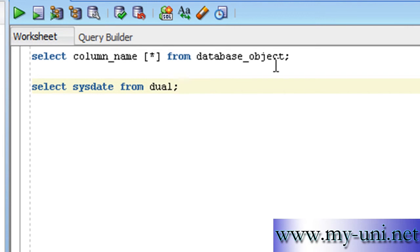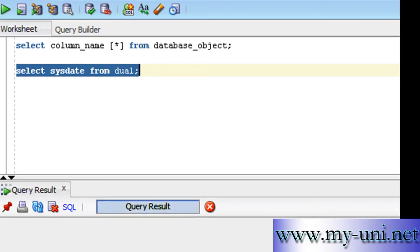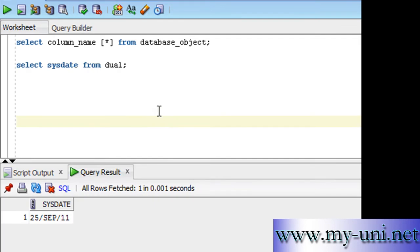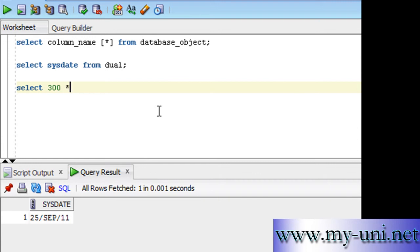And if you run this statement, you'll have system's date in front of you. You may also want to do some calculations. Say, for example, you want to multiply 300 by 250 from DUAL.